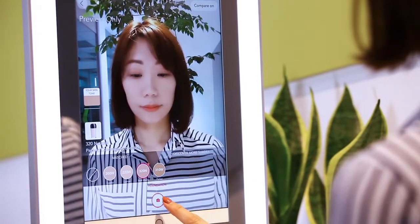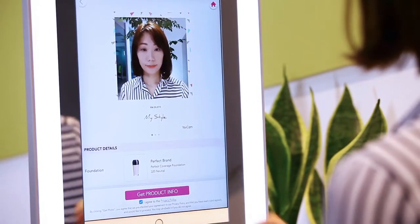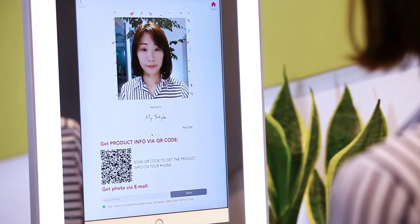Then, the user can take a photo and get the photo with product information by scanning the QR code or sending an email.